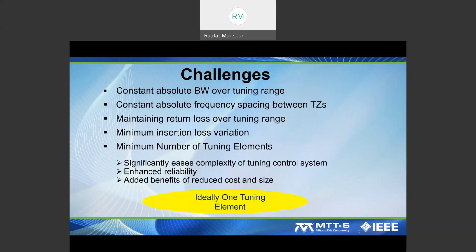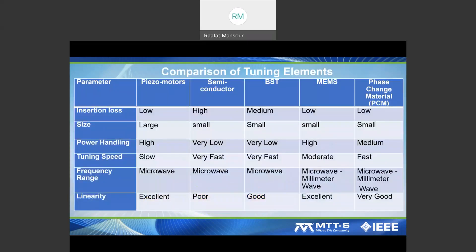We will address the challenges, because while people develop tunable filters, there are tremendous challenges to making a truly tunable filter with acceptable performance. We'll also discuss how to minimize the number of tuning elements, because more tuning elements add to the complexity of the tuning control system, the cost, and the size.